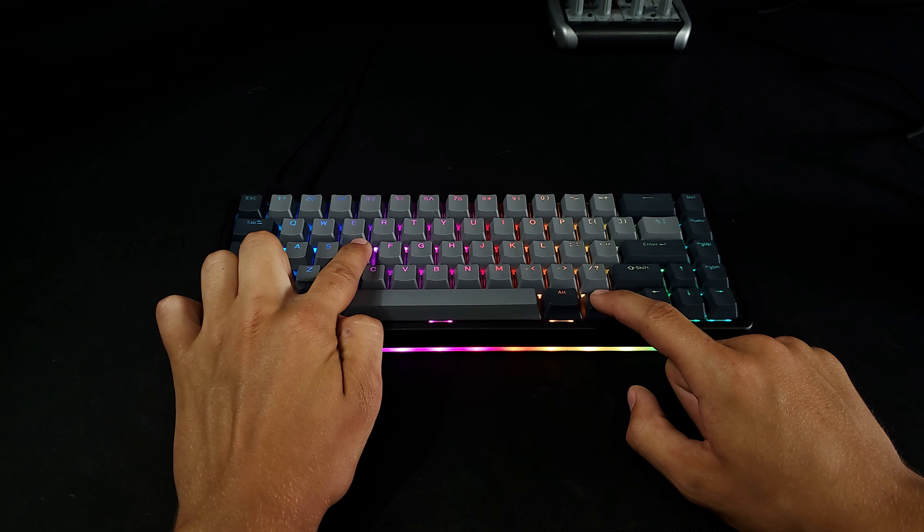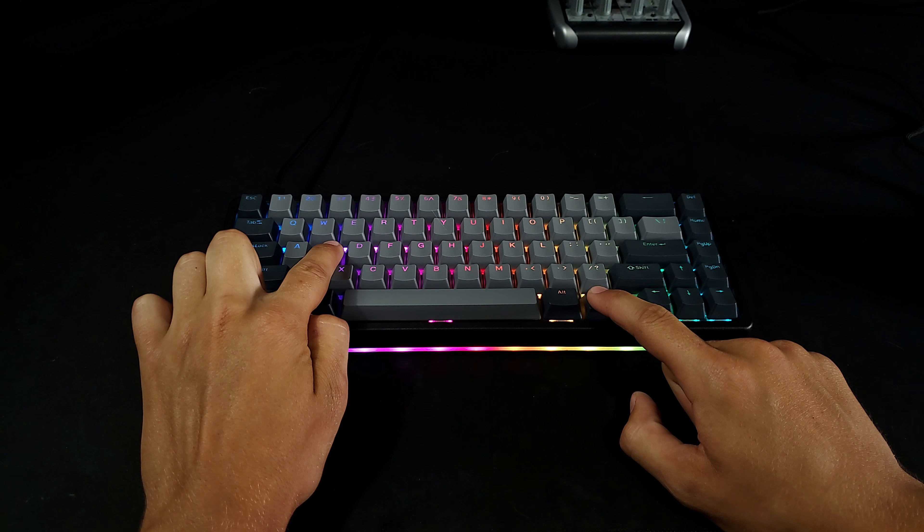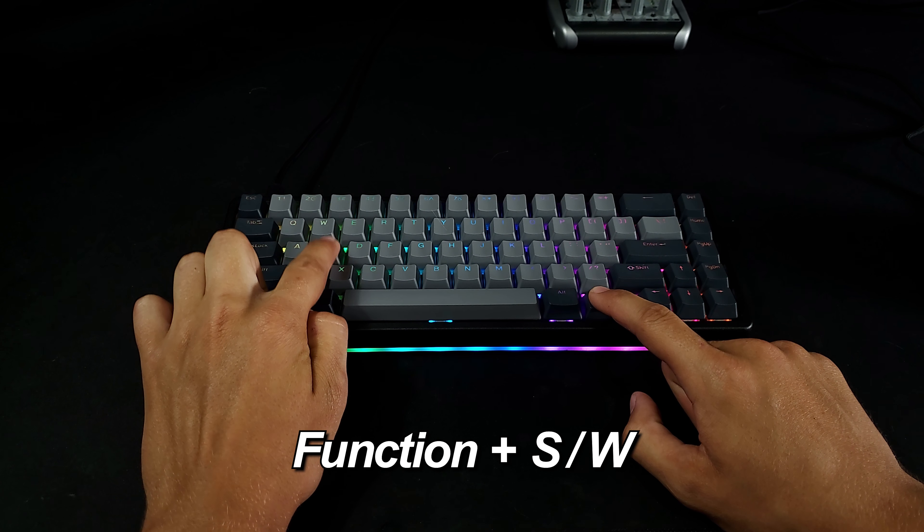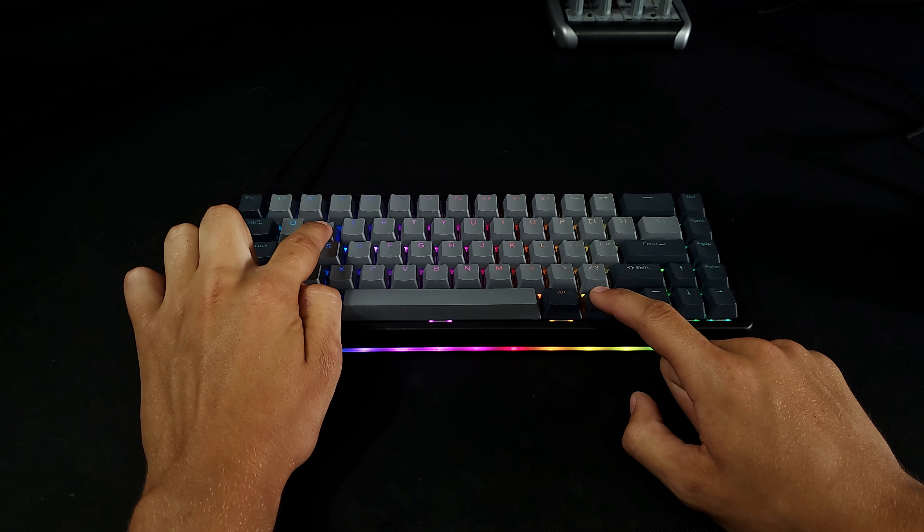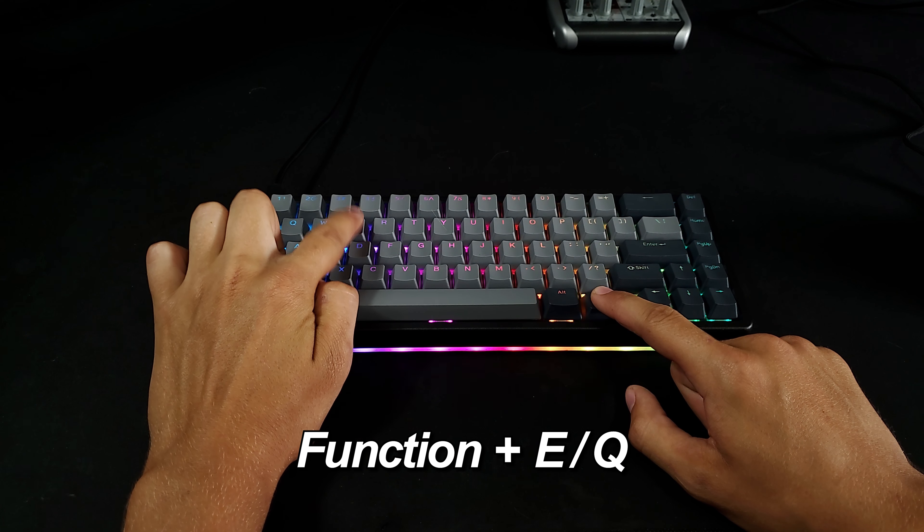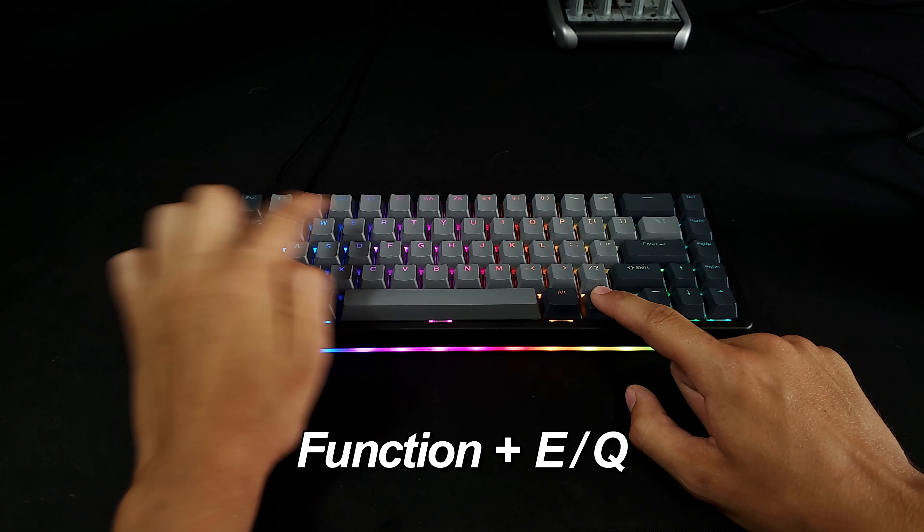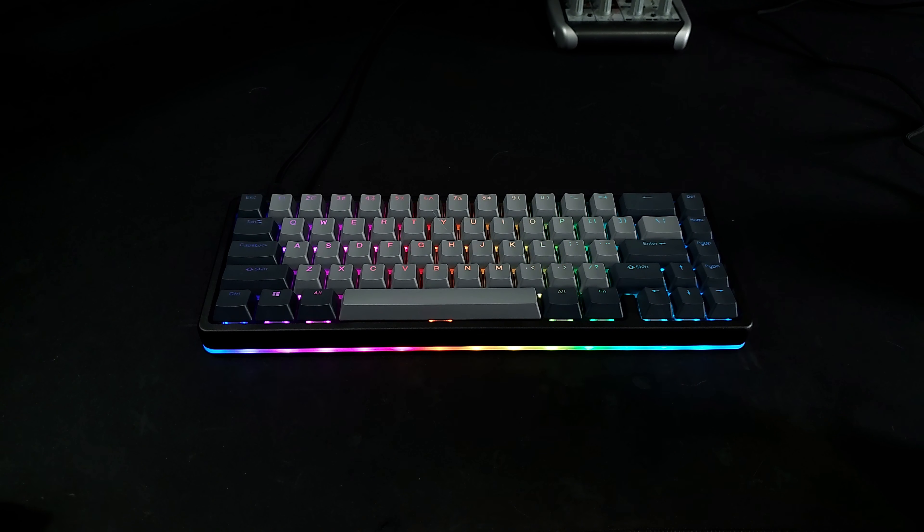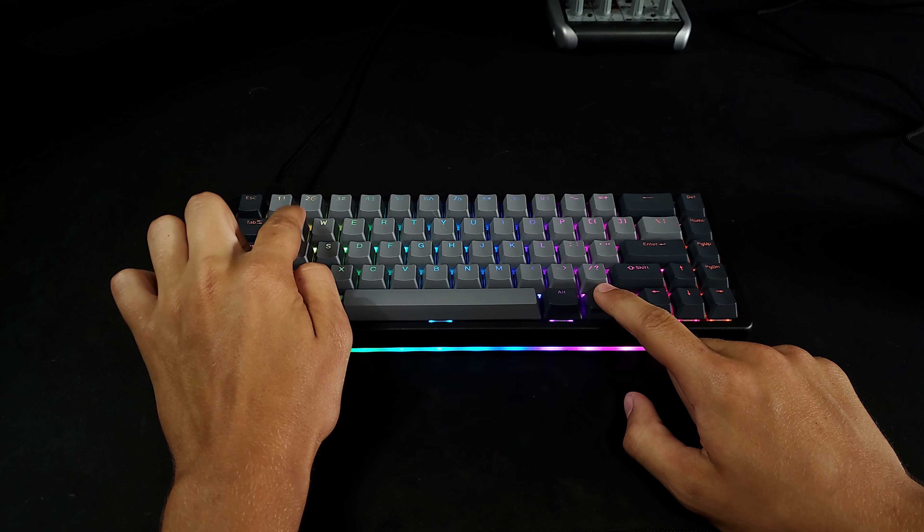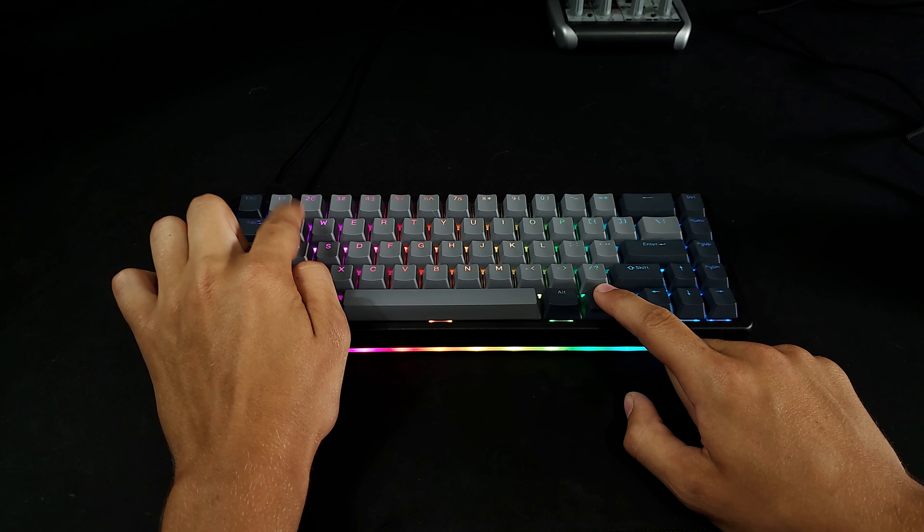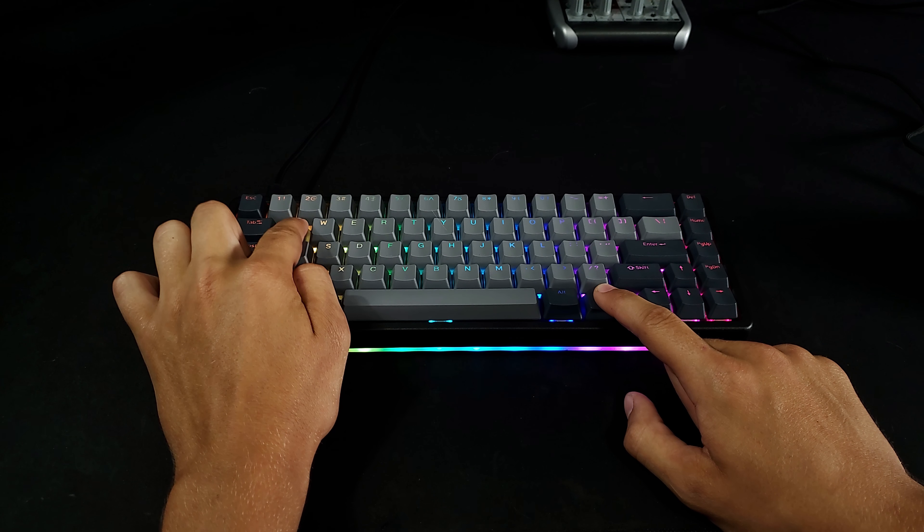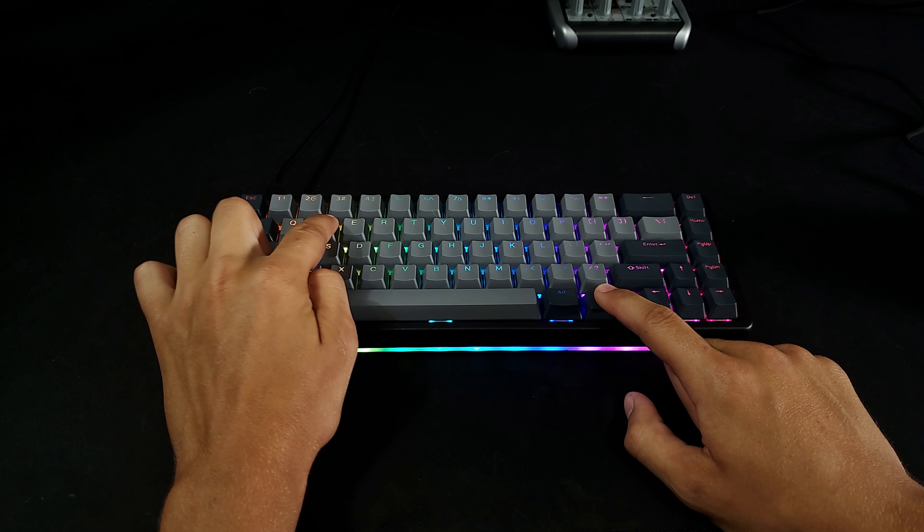Function plus S lowers the brightness. Function plus W increases the brightness. Function plus E increases the speed of the current lighting effect. Function plus Q decreases the speed of the current lighting effect, all the way to a full stop.